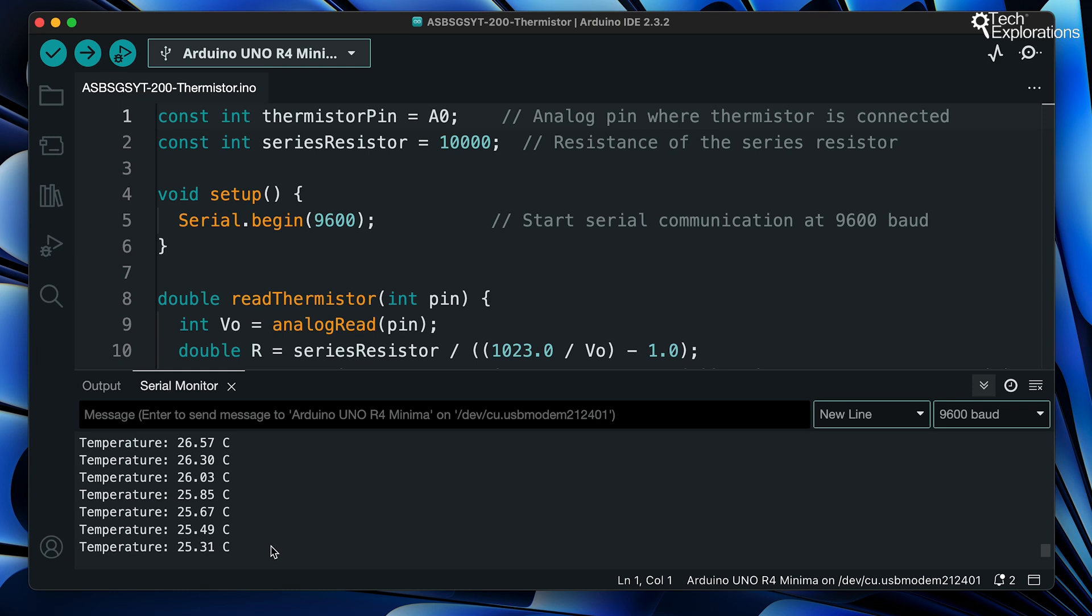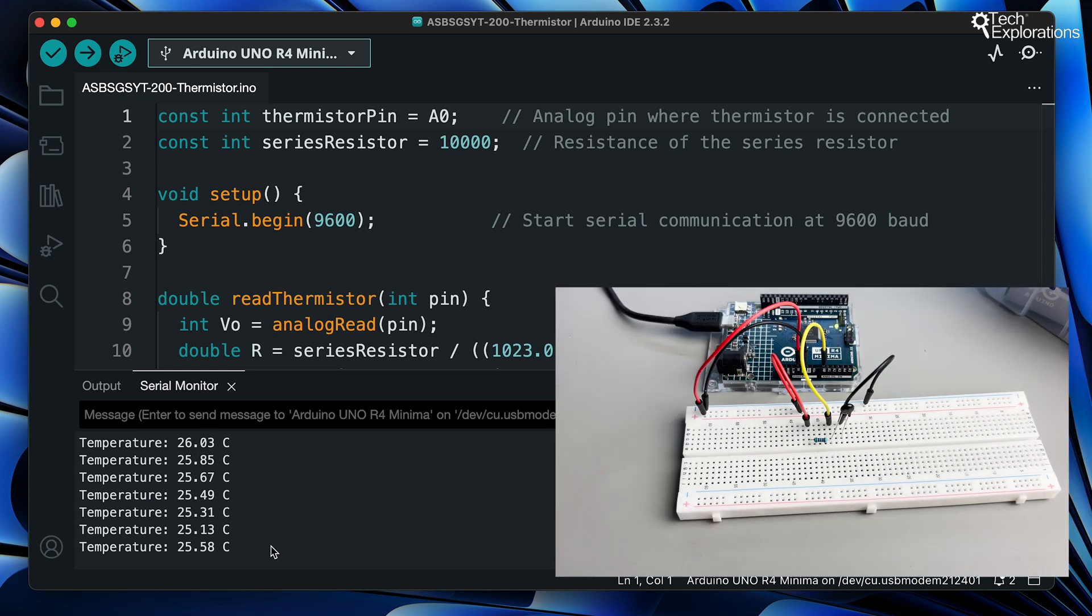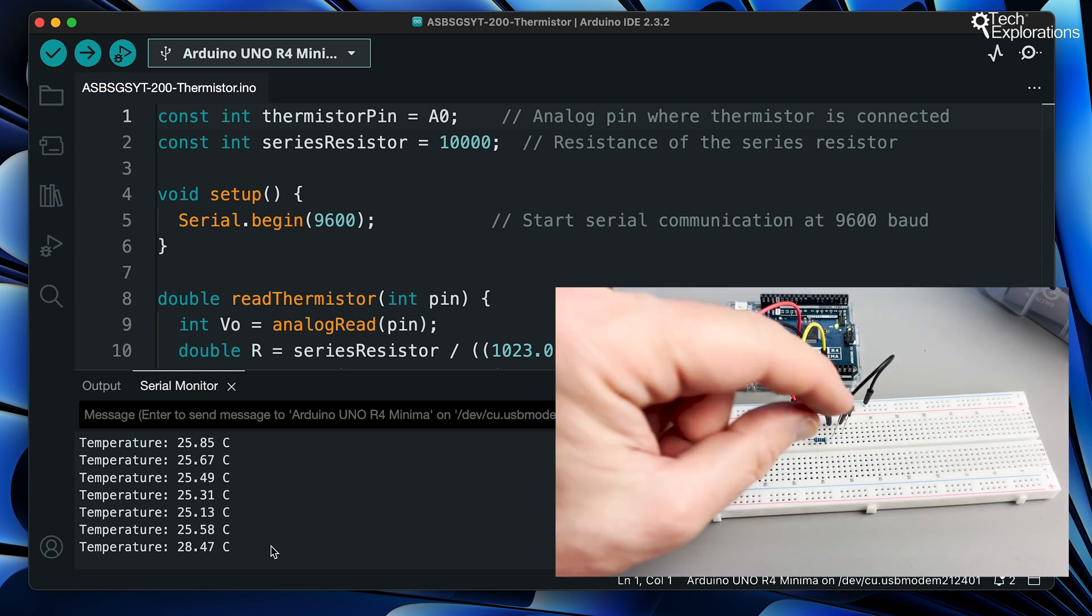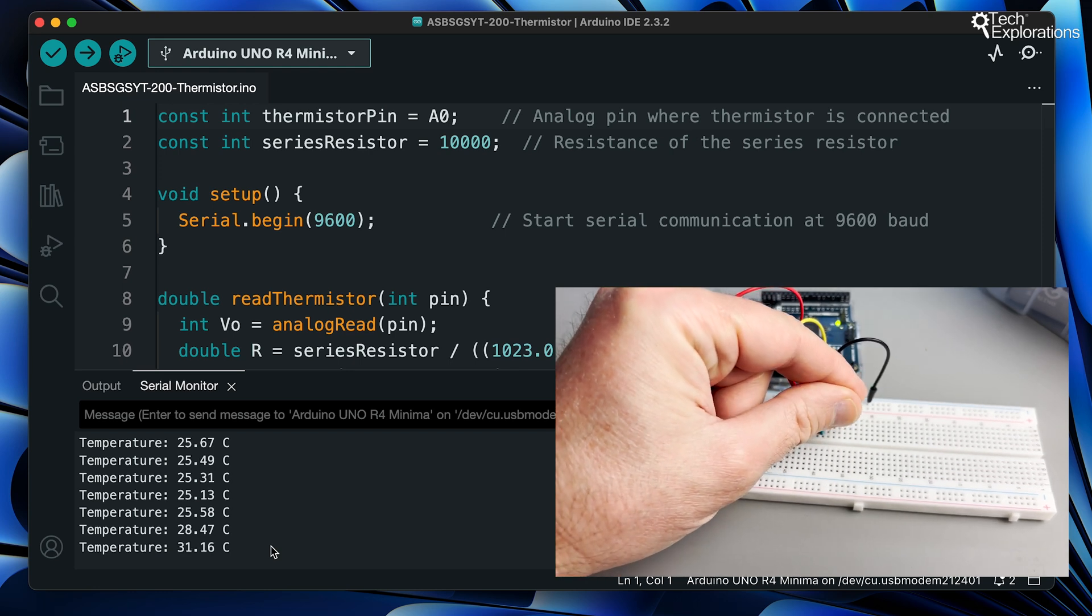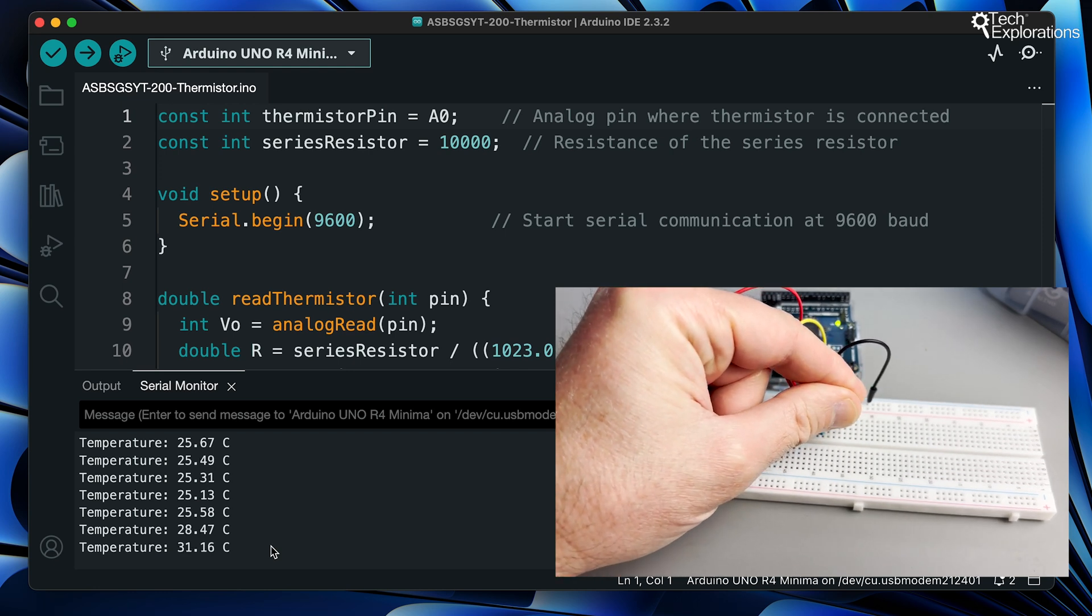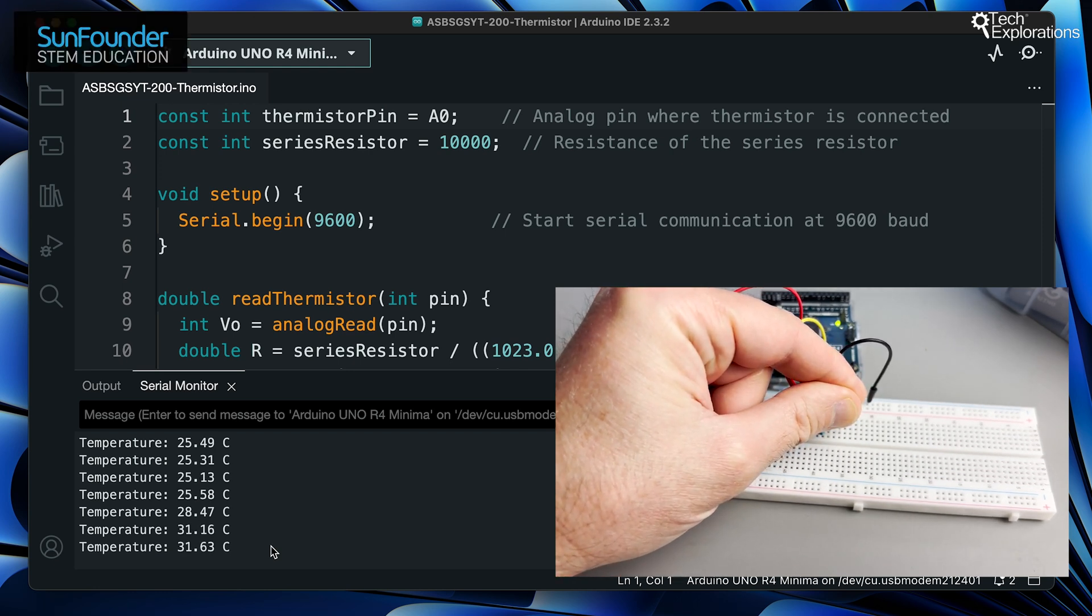You've just learned how to measure temperature using a thermistor with the Arduino. This setup can be incredibly useful for projects that require environmental monitoring and specifically, of course, to measure temperatures.